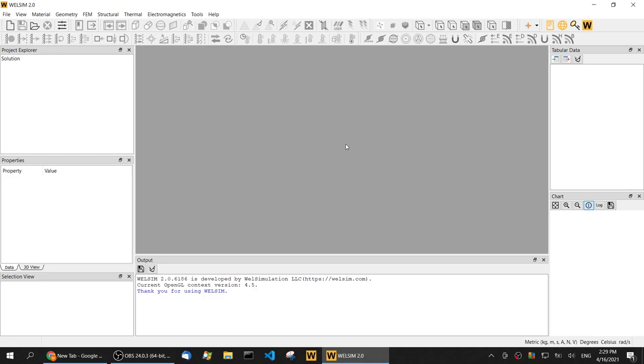Hello guys, in this video I'll be showing you how to do the electrostatic analysis in WebSim. WebSim 2.0 is already opened on my desktop.